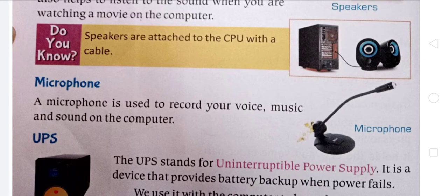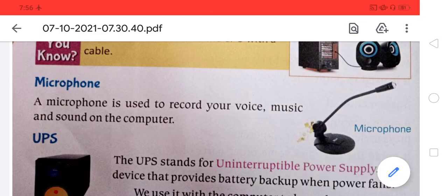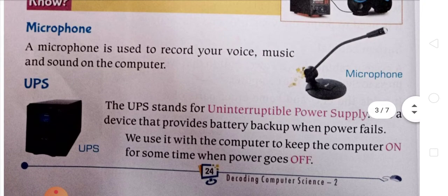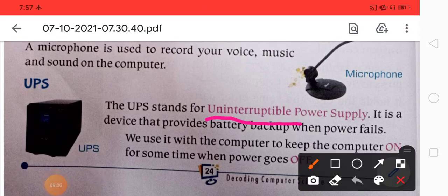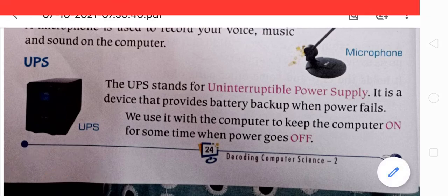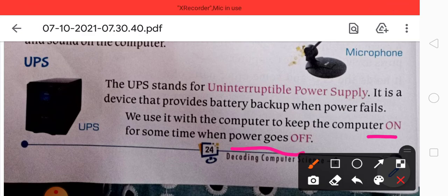Many times, in meetings or on TV, important personalities use a microphone to give their speech. A microphone is used to record your voice, music, and sound on the computer. Then there is the UPS — Uninterruptible Power Supply. It is a device that provides battery backup when power fails, just like a power bank, keeping the computer on for some time when the power goes off.